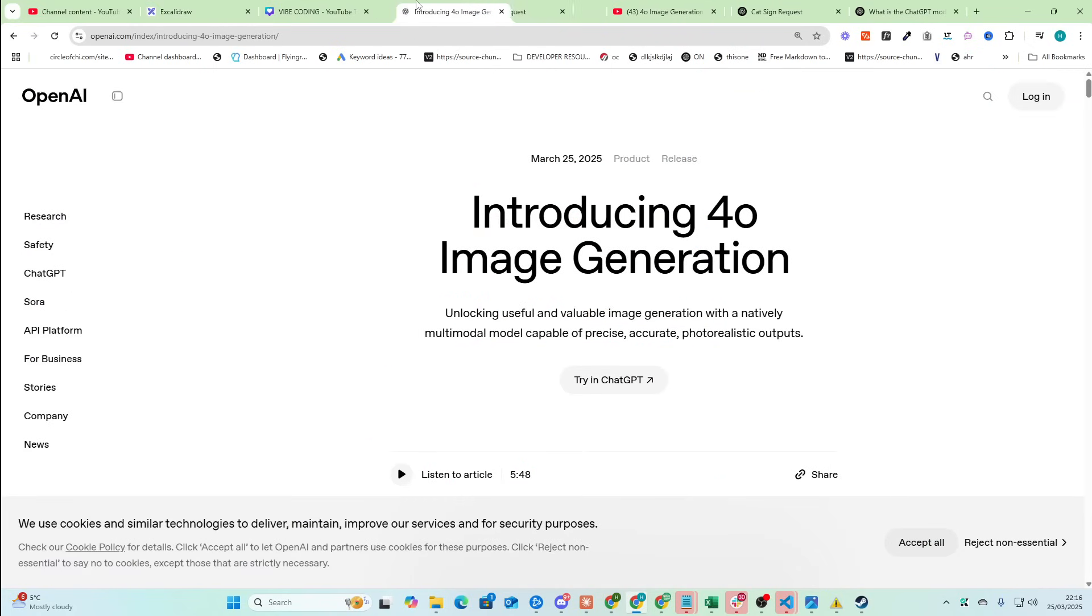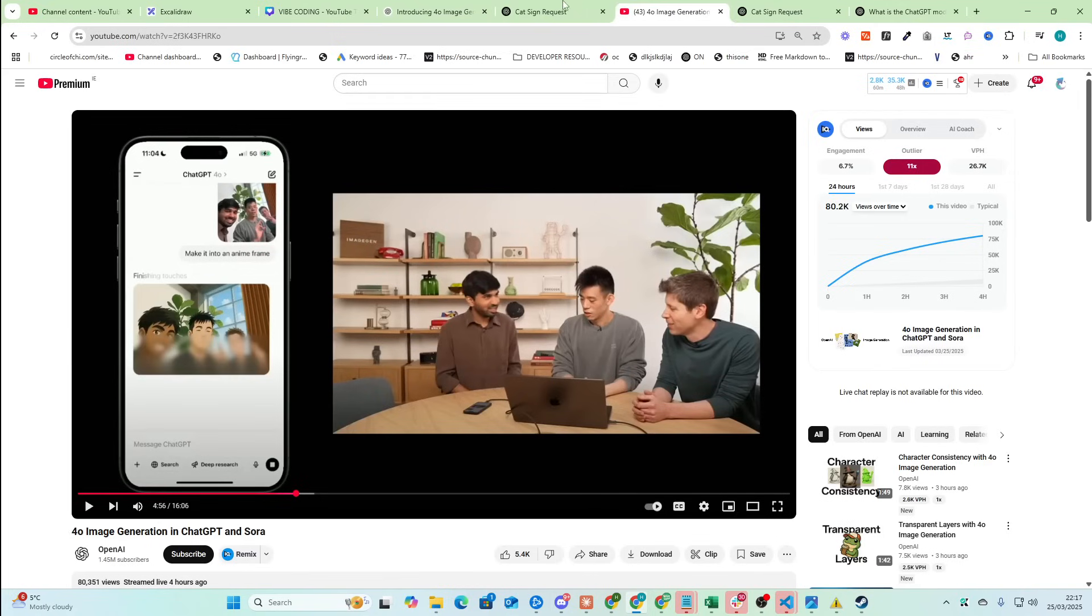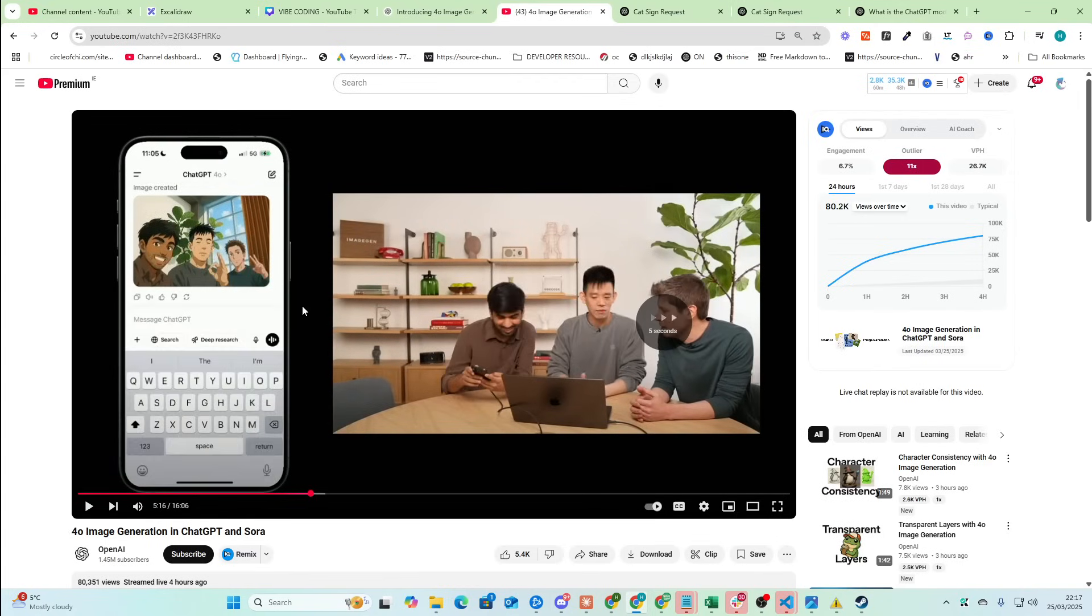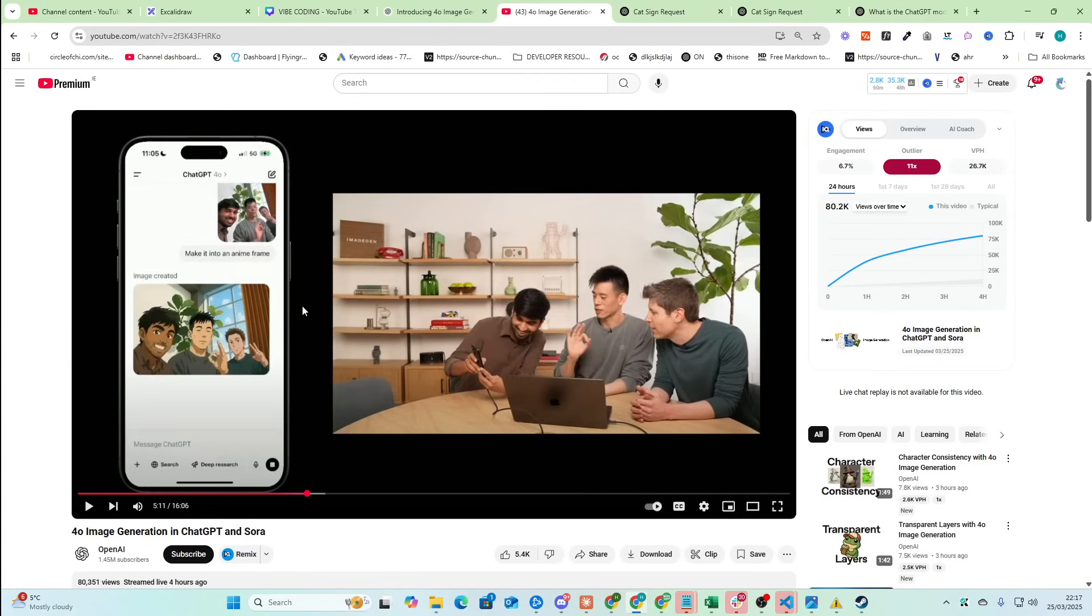I'm just going to be reading through this blog post mainly. I highly recommend watching this video if you're curious to see just how good this is going to be. You can see they take a selfie here and then it just becomes this anime thing.